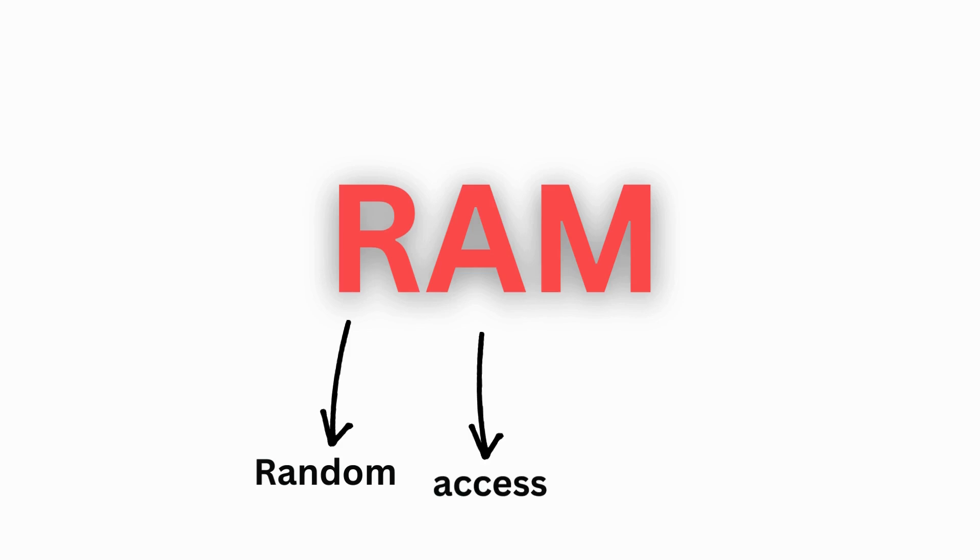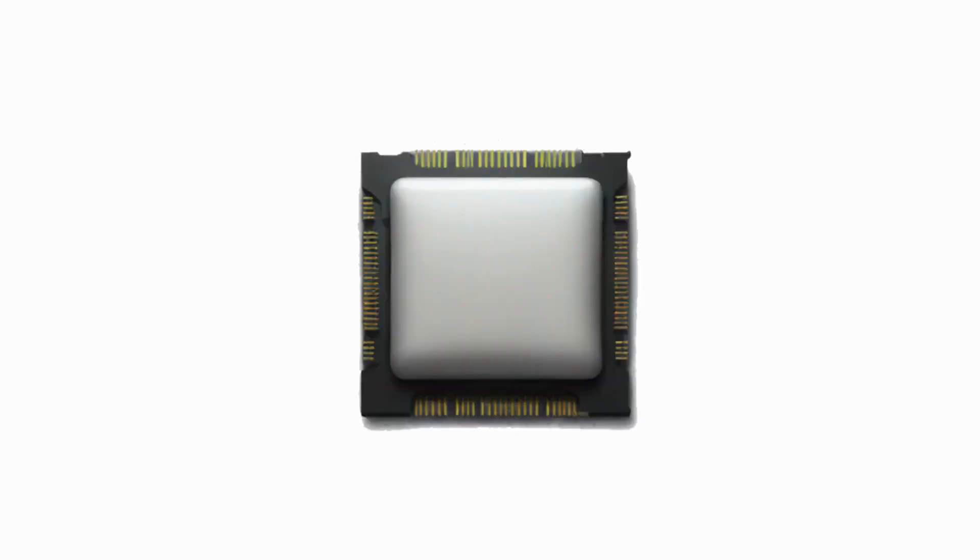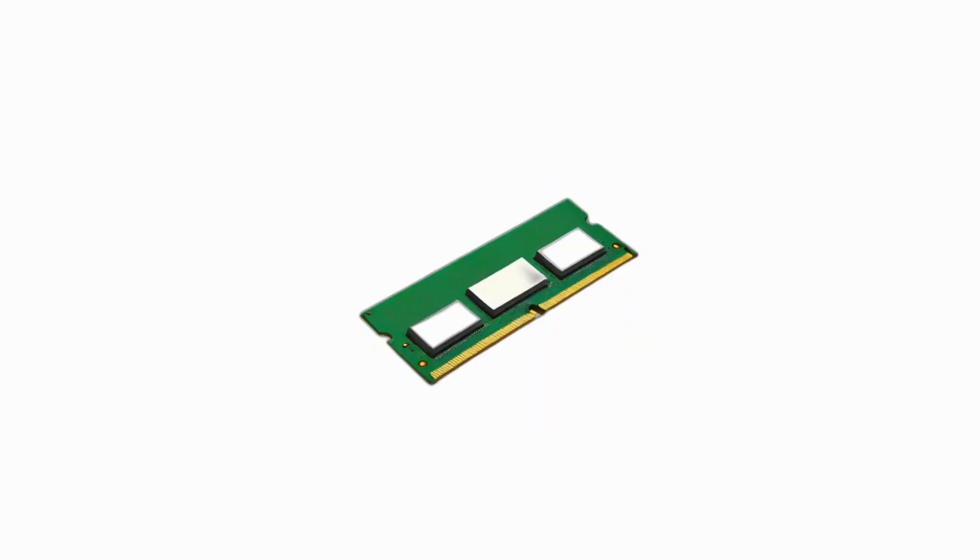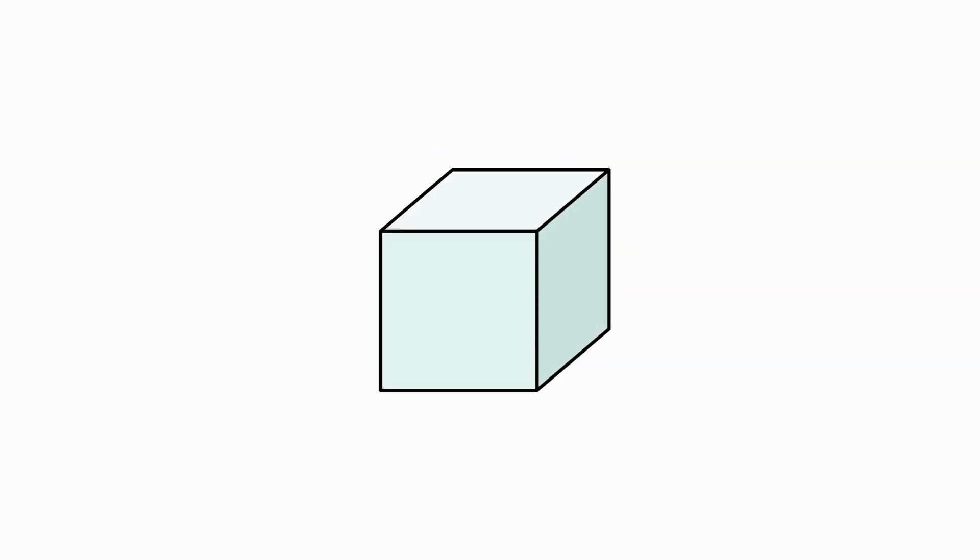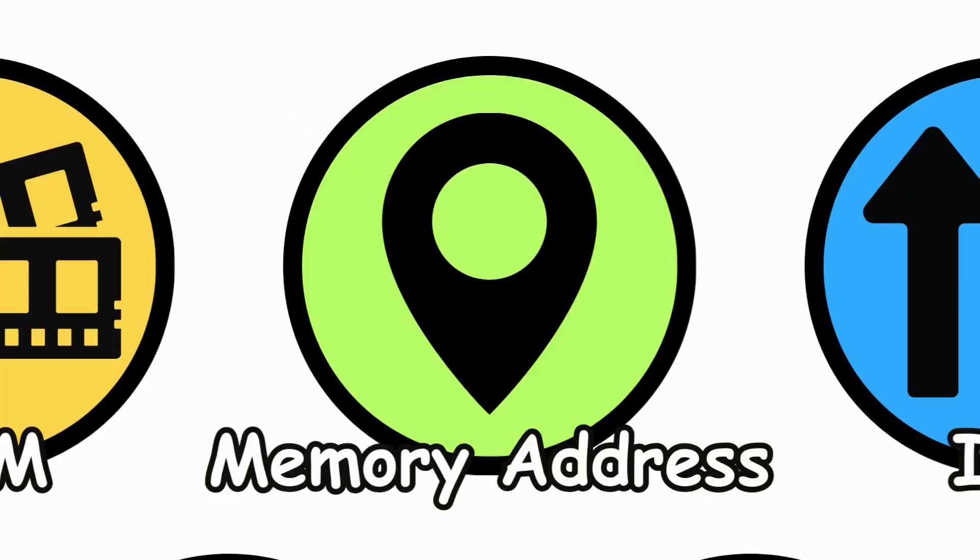RAM, random access memory. Temporary storage that the CPU uses actively. It's faster than long-term storage but volatile. Memory address, a unique identifier for each location in memory, allowing the CPU to access and store data.